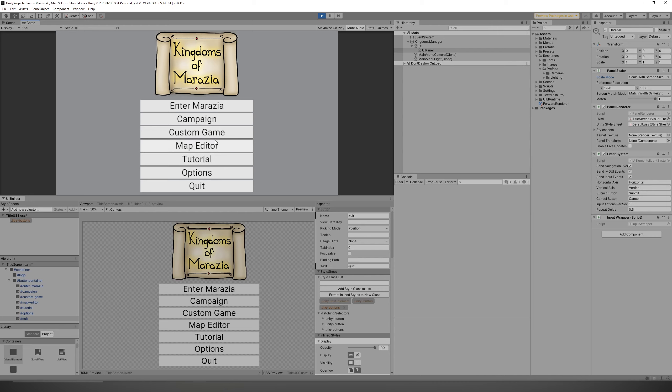Anyway, this concludes the fourth part, I believe, of my MMO RTS series. If you enjoyed it, I'm glad I made something worth watching. And I hope you all have a wonderful rest of your days.